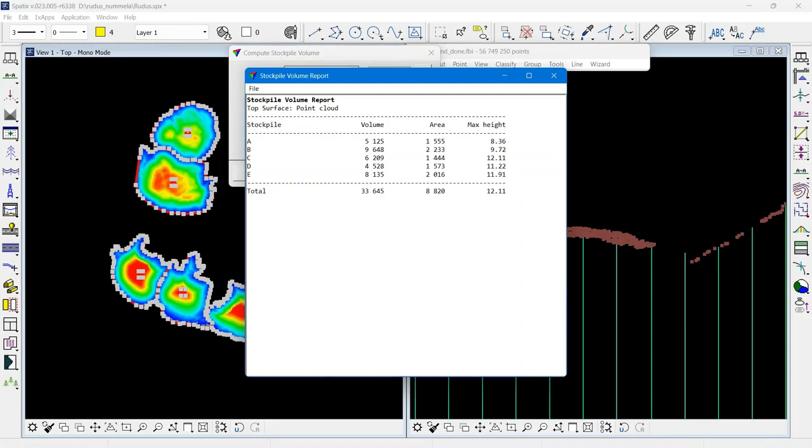So now I have five different stockpiles. I get five different volumes, five times computed area, and I get the maximum height in each stockpile.